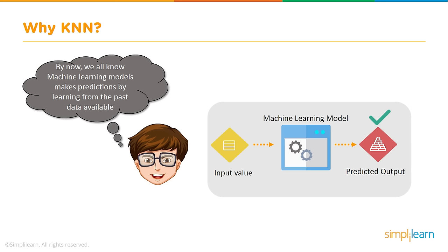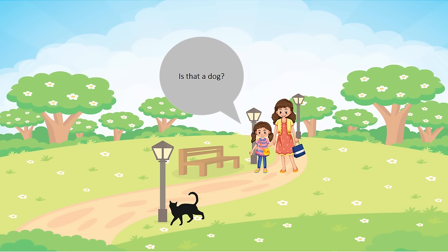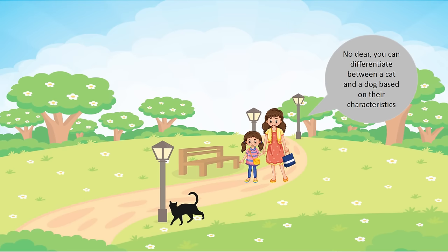By now, we all know machine learning models make predictions by learning from past data available. We have our input values. Our machine learning model builds on those inputs of what we already know. Then we use that to create a predicted output. Is that a dog?